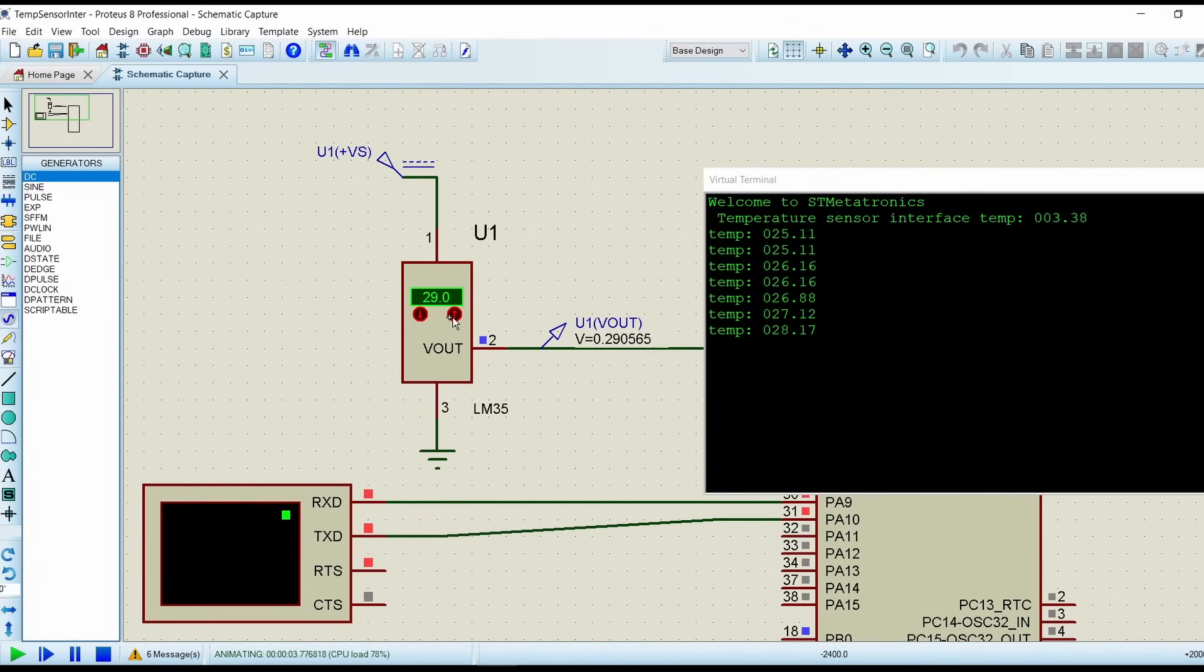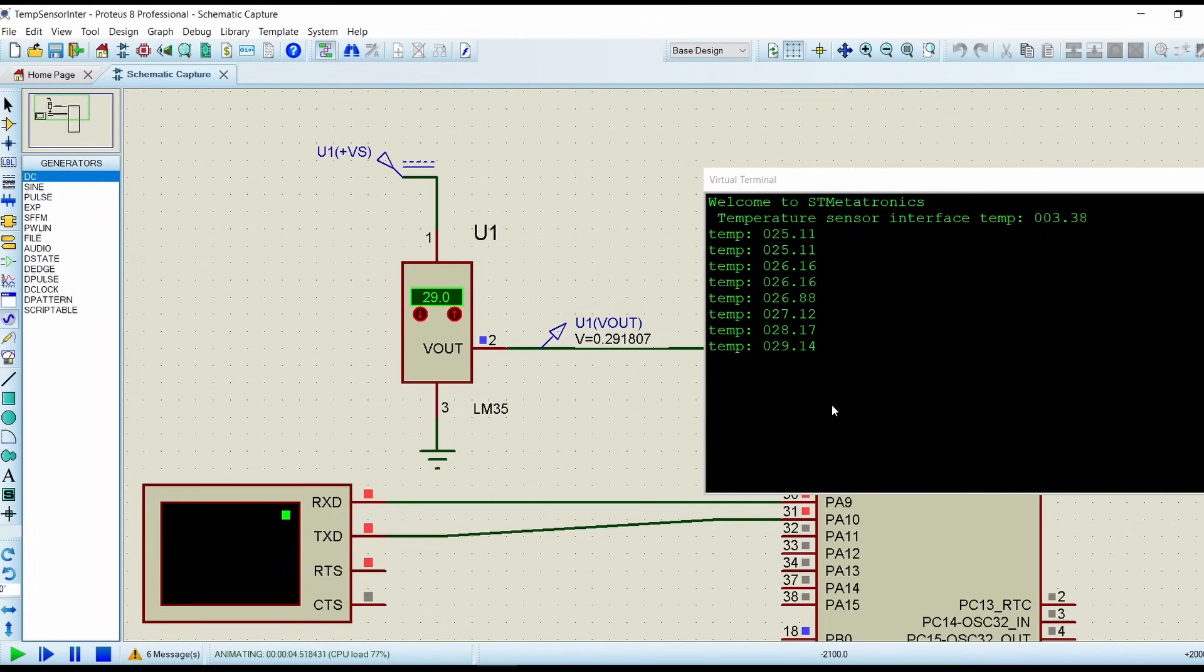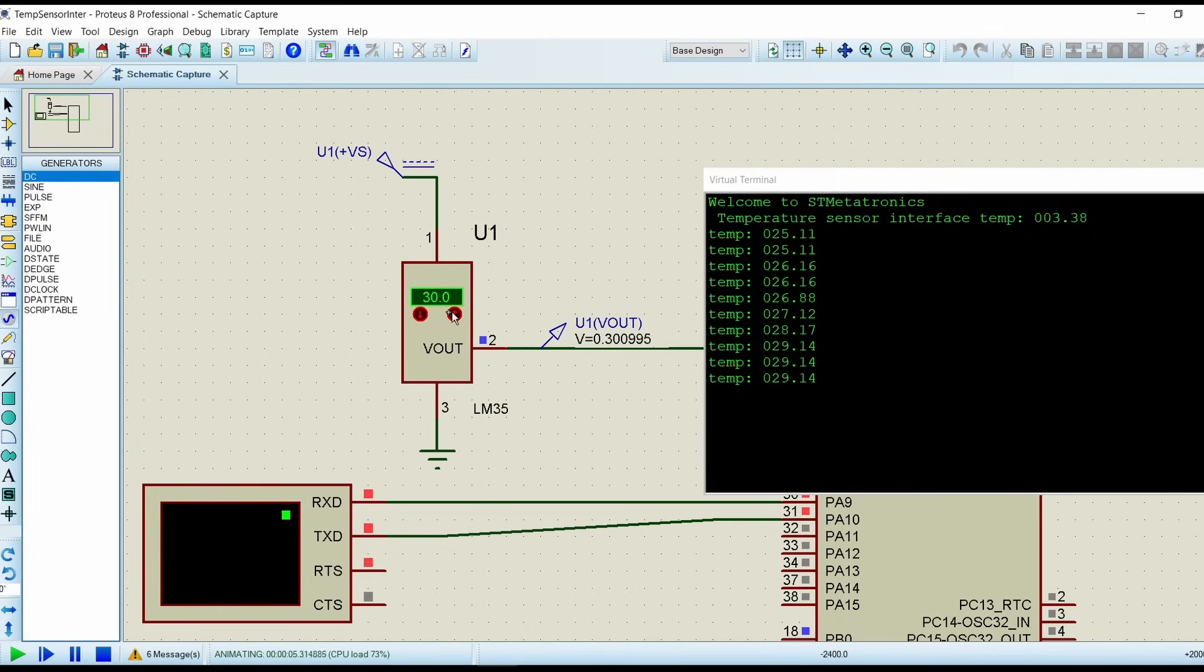In the next iteration it will come as correct value. It takes minimum two iterations to give the correct value. Because we have given the delay of 500 milliseconds, so if we decrease the delay you can actually see that the temperature is increasing gradually. So it will display the temperature value changing and you can also observe the minute changes.